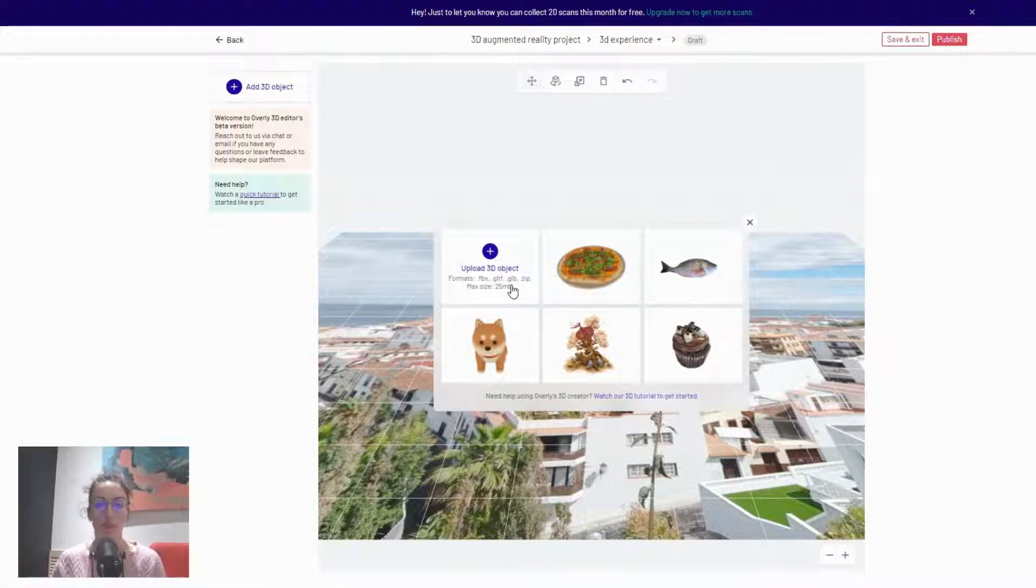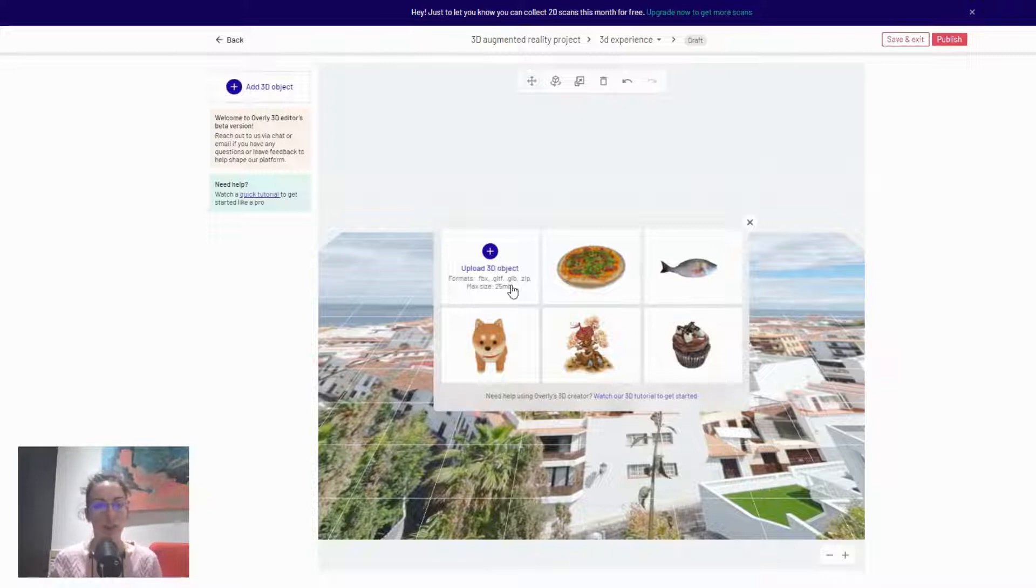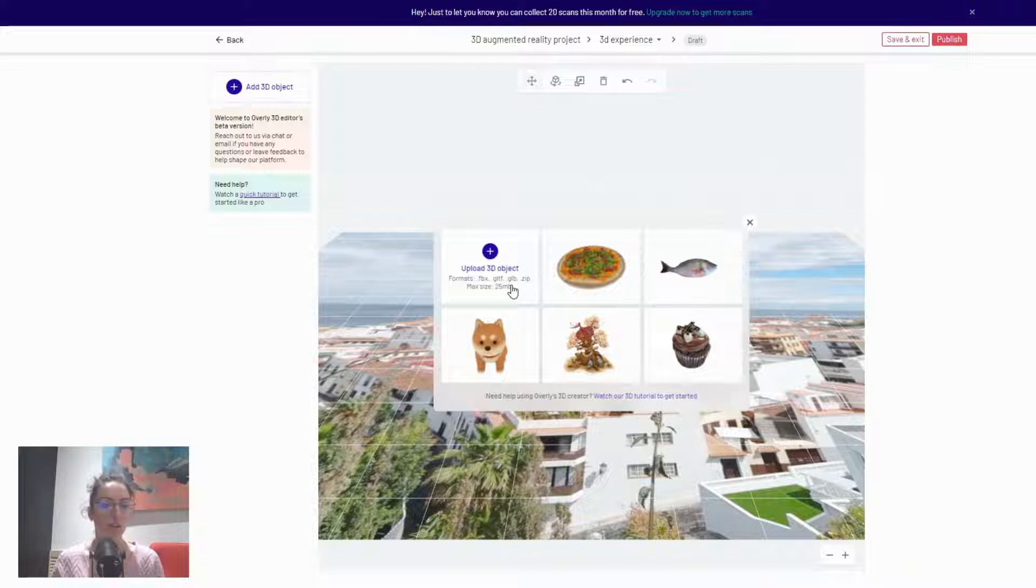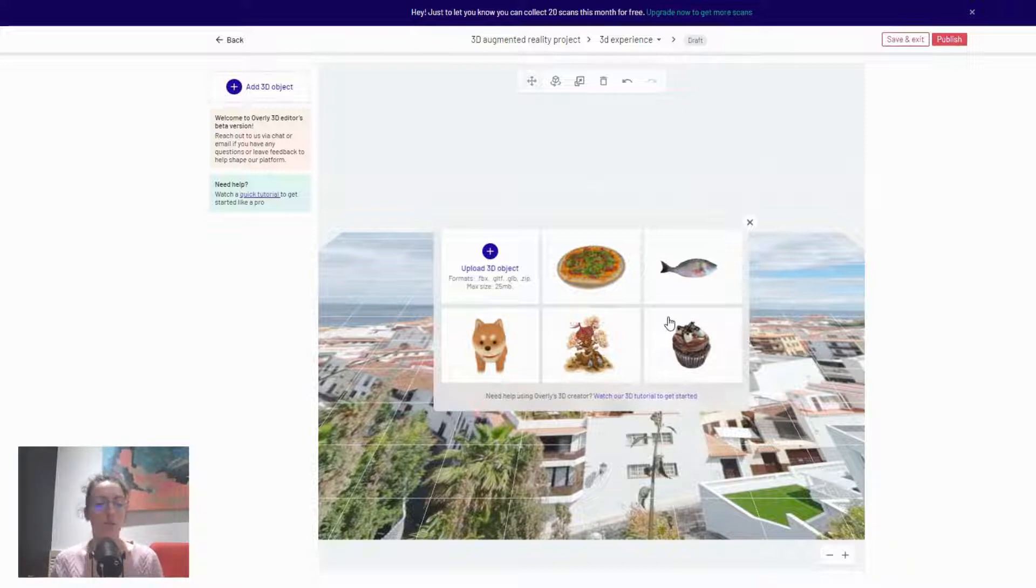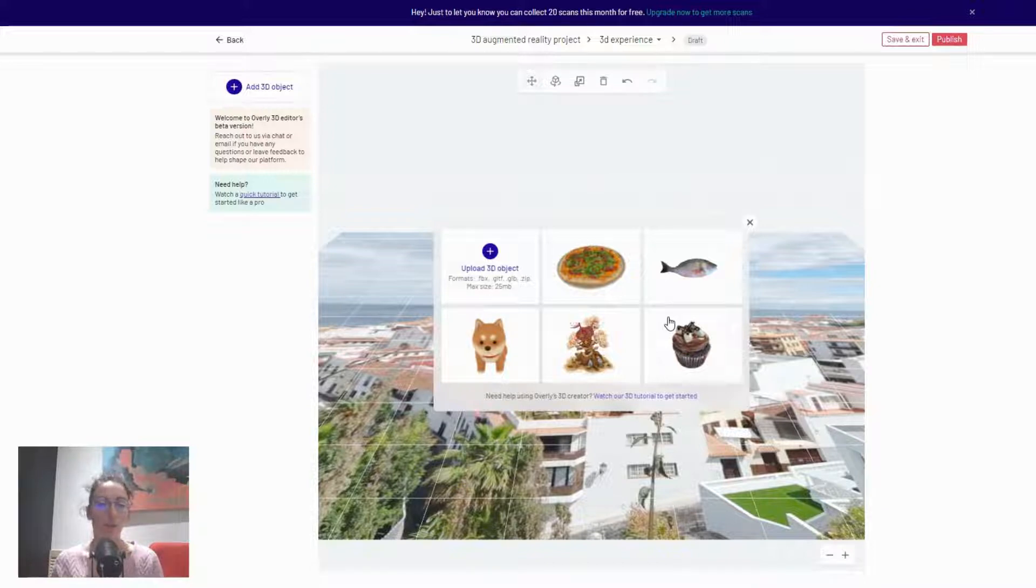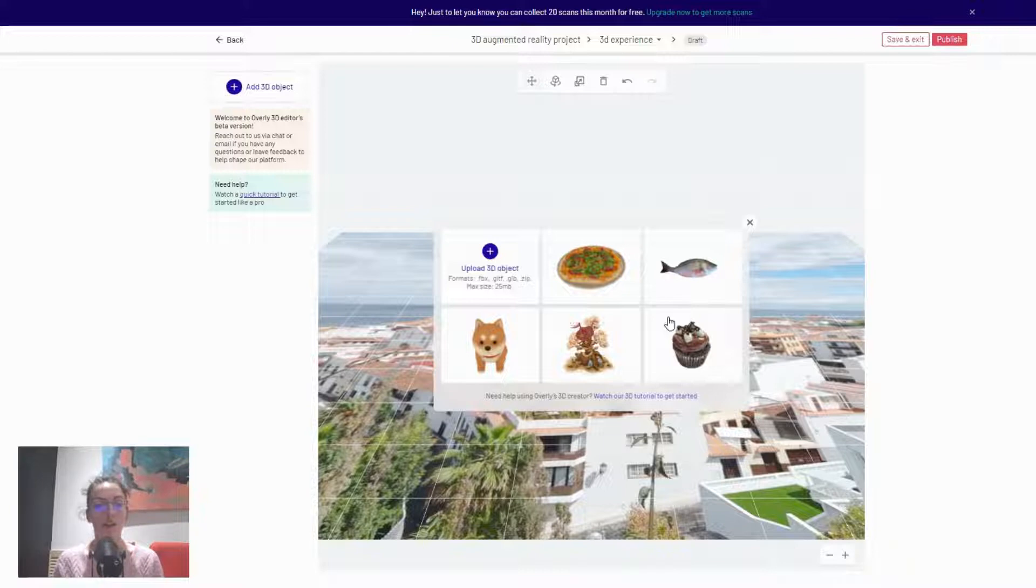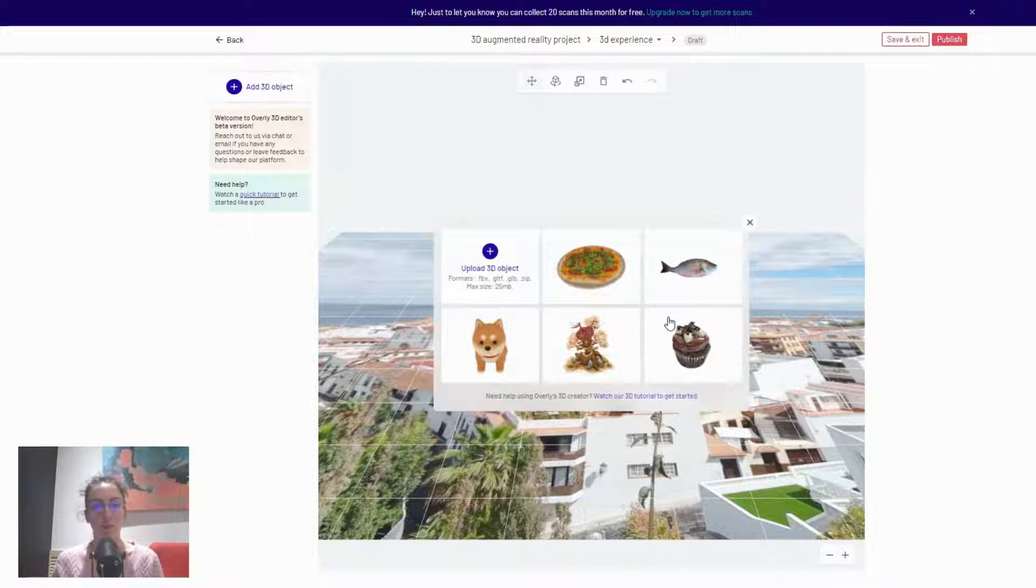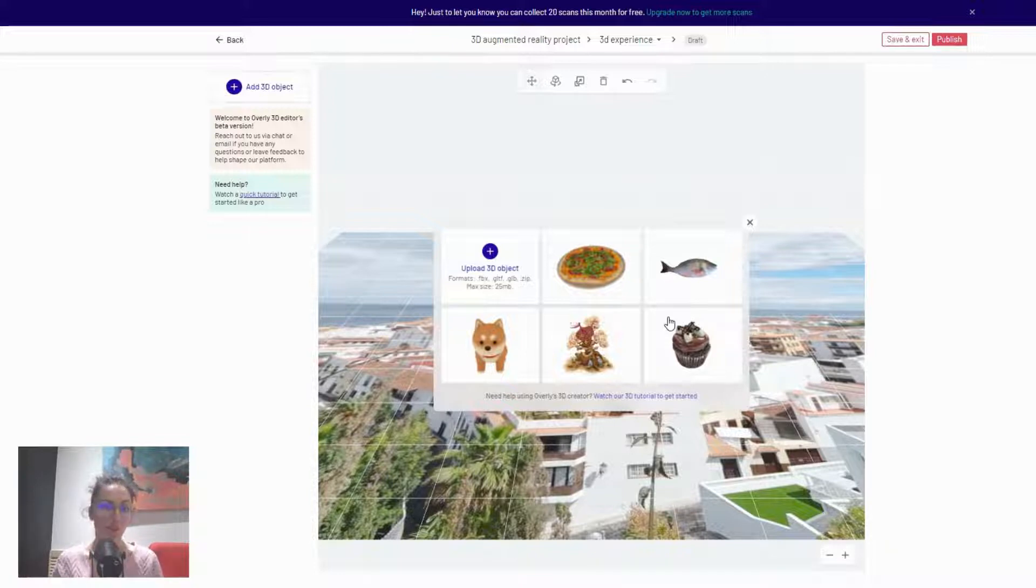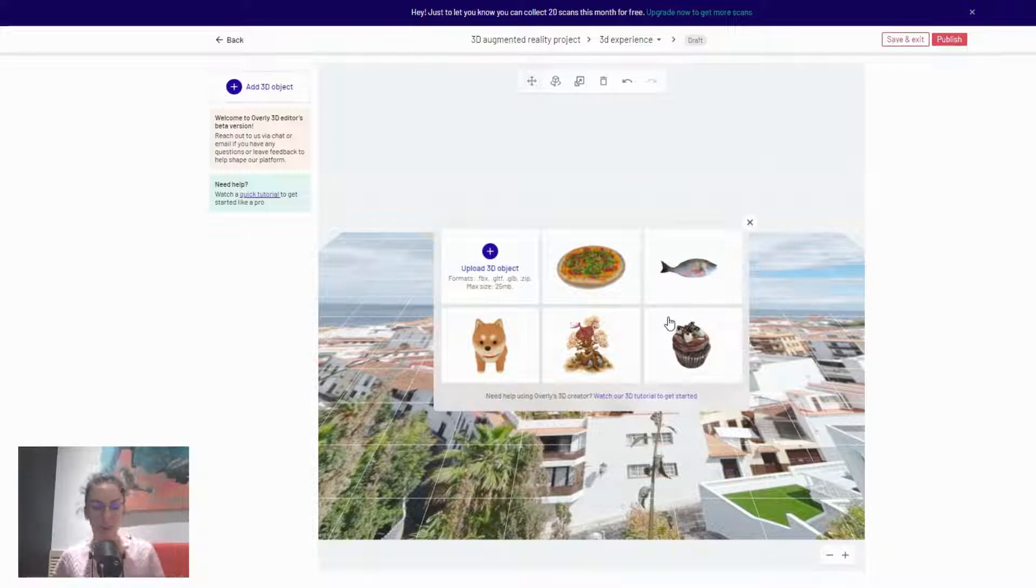Currently the platform accepts FBX, GLTF, GLB, and zip files which are a maximum size of 25 megabytes. There are also some other aspects that you have to explore when you are creating your own 3D models. We do have a blog that I will link below that you can use to create 3D objects in Blender, which is actually a free platform and we would recommend using that.